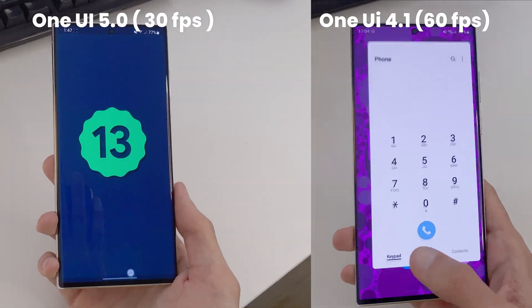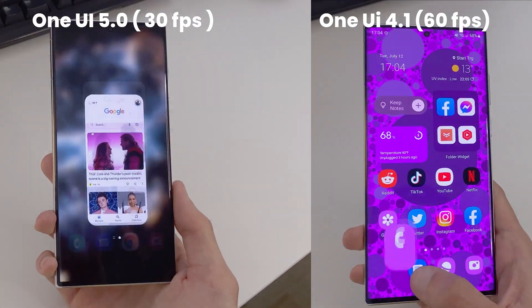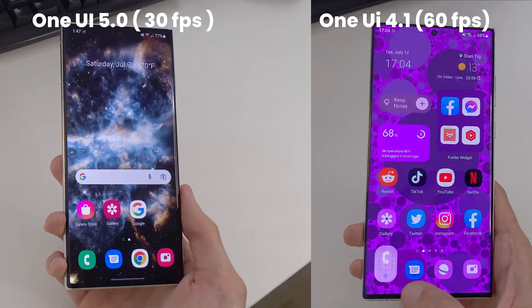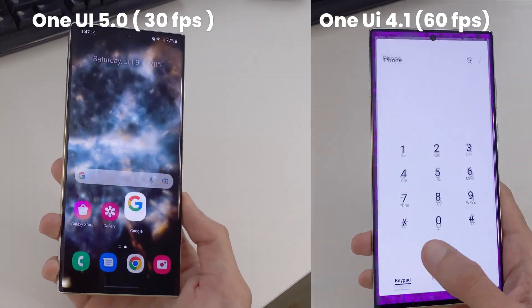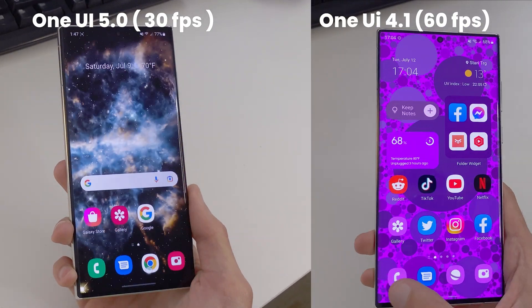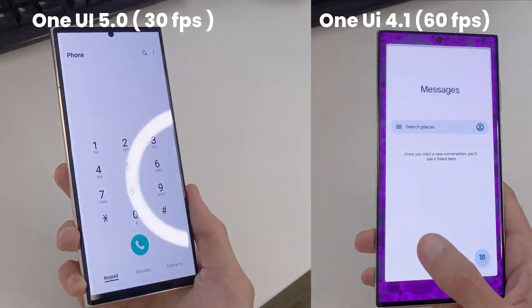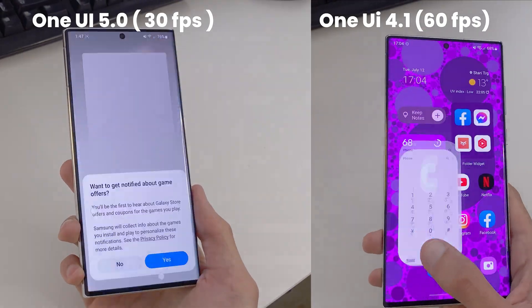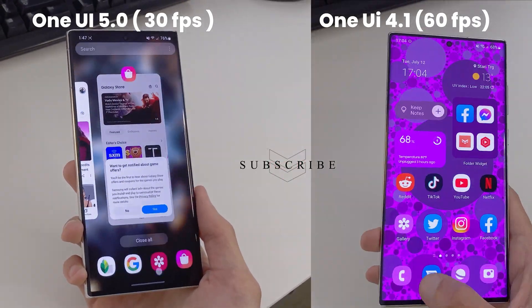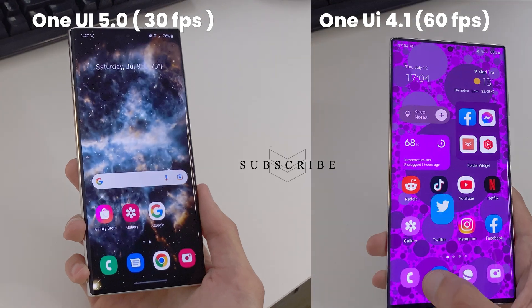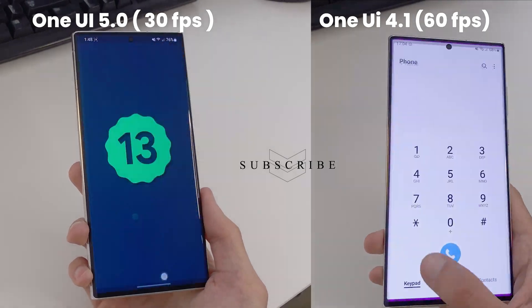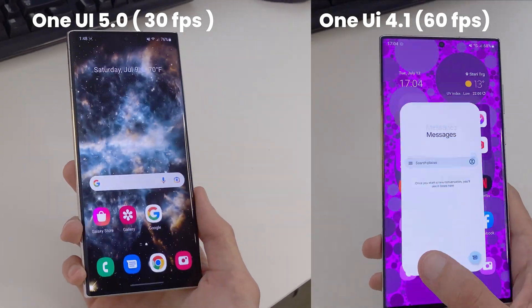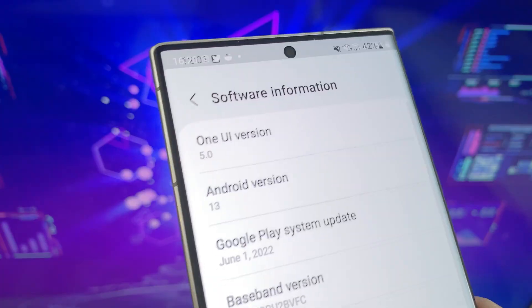Here are the animations of One UI 5.0, which look very promising considering this is only the internal beta 30fps video. Subscribe for more details on animations, because at the end of this month Samsung will launch the One UI 5.0 public beta and I will cover it in full detail.